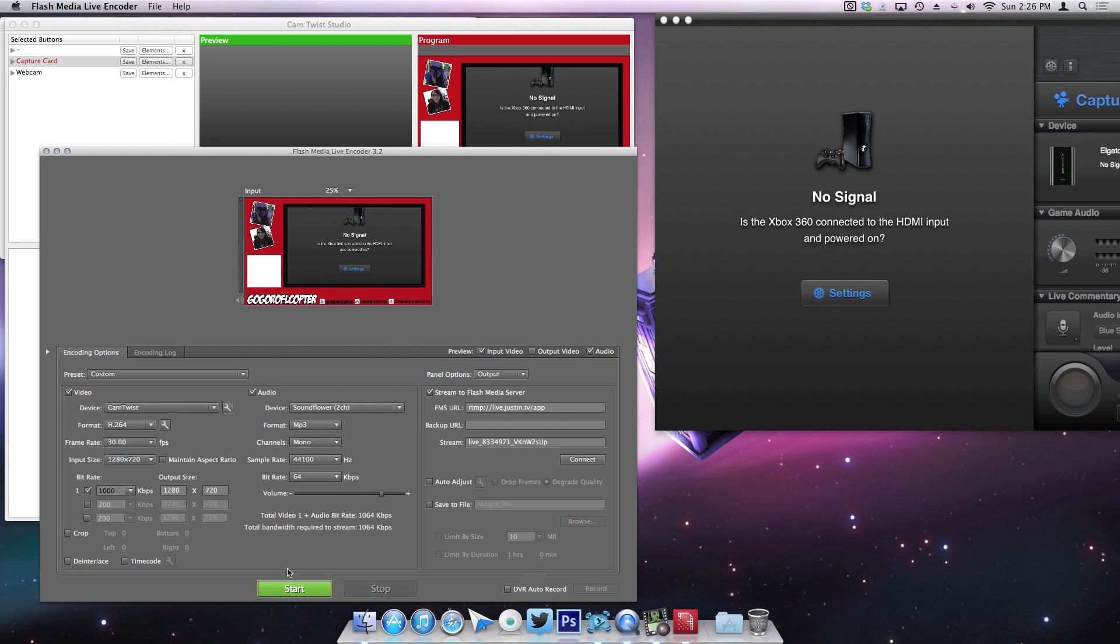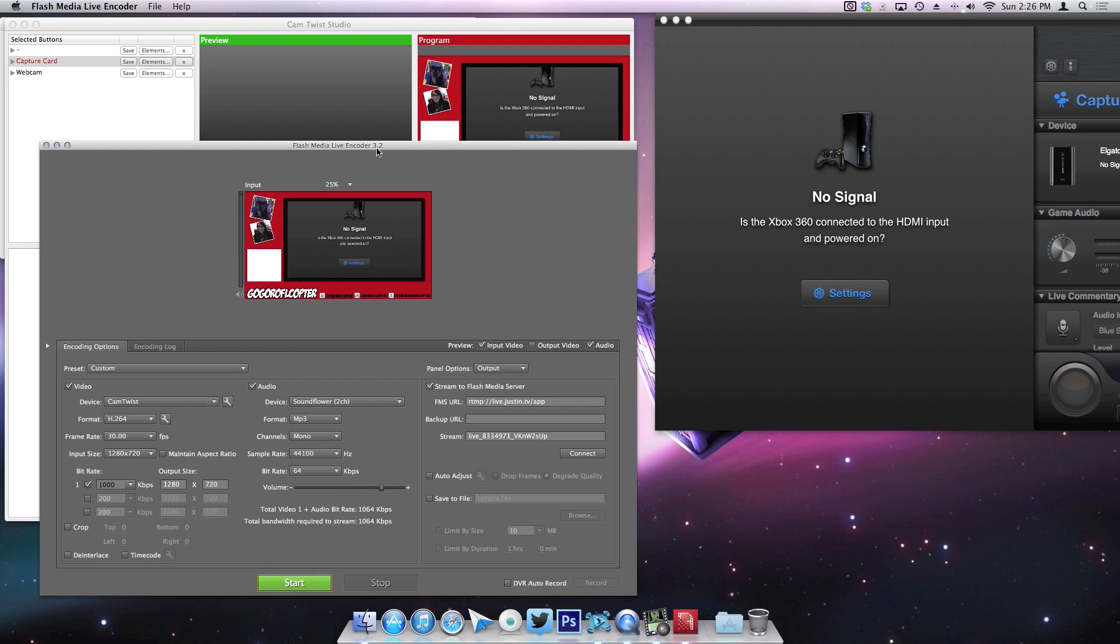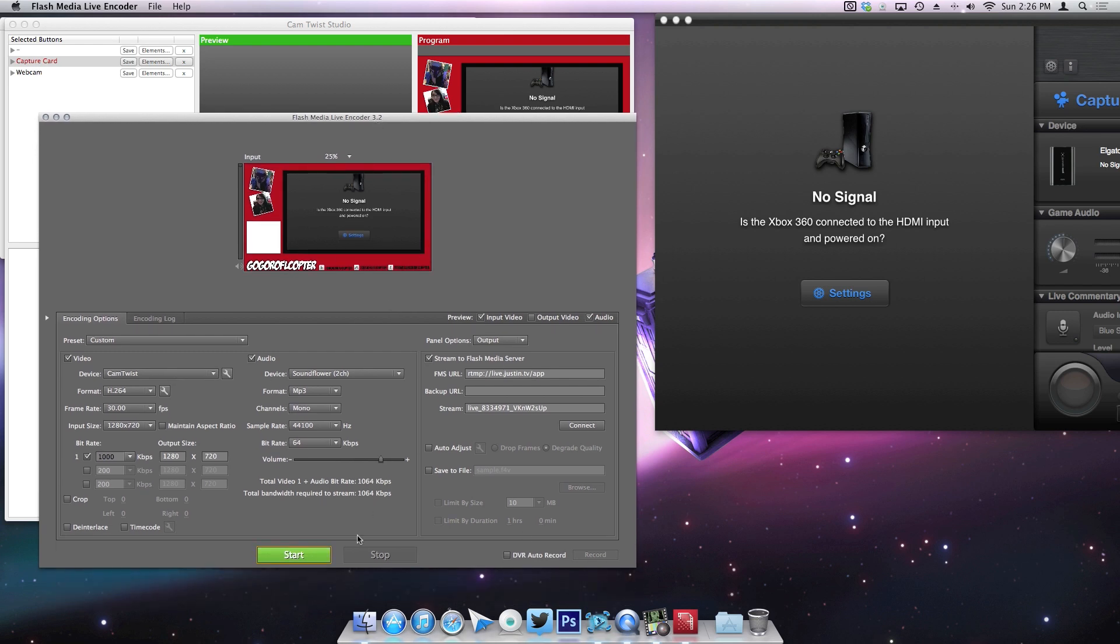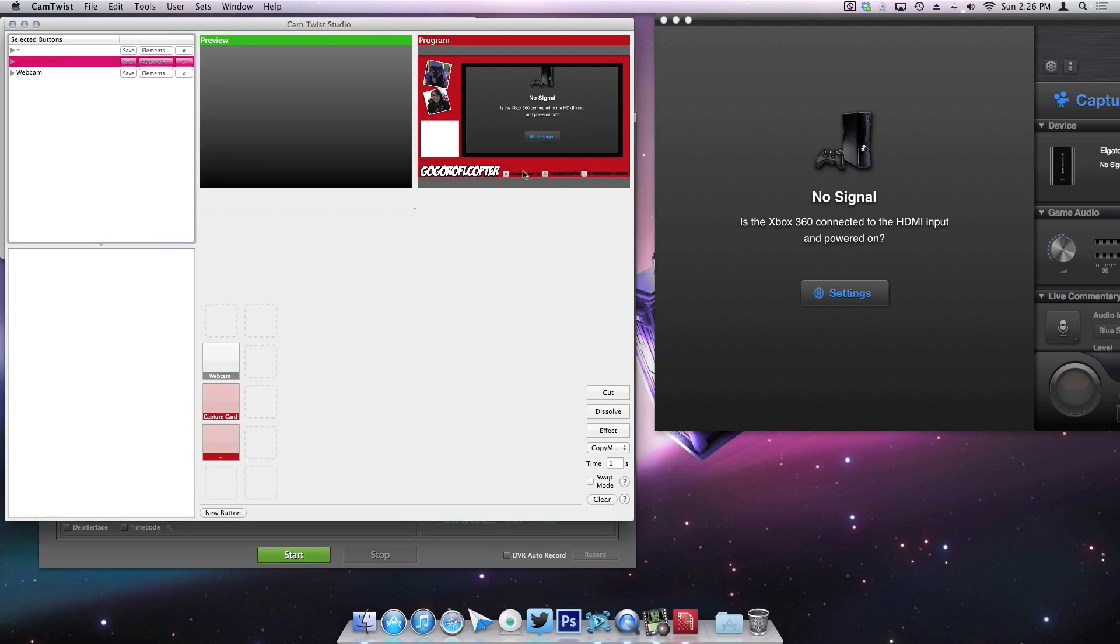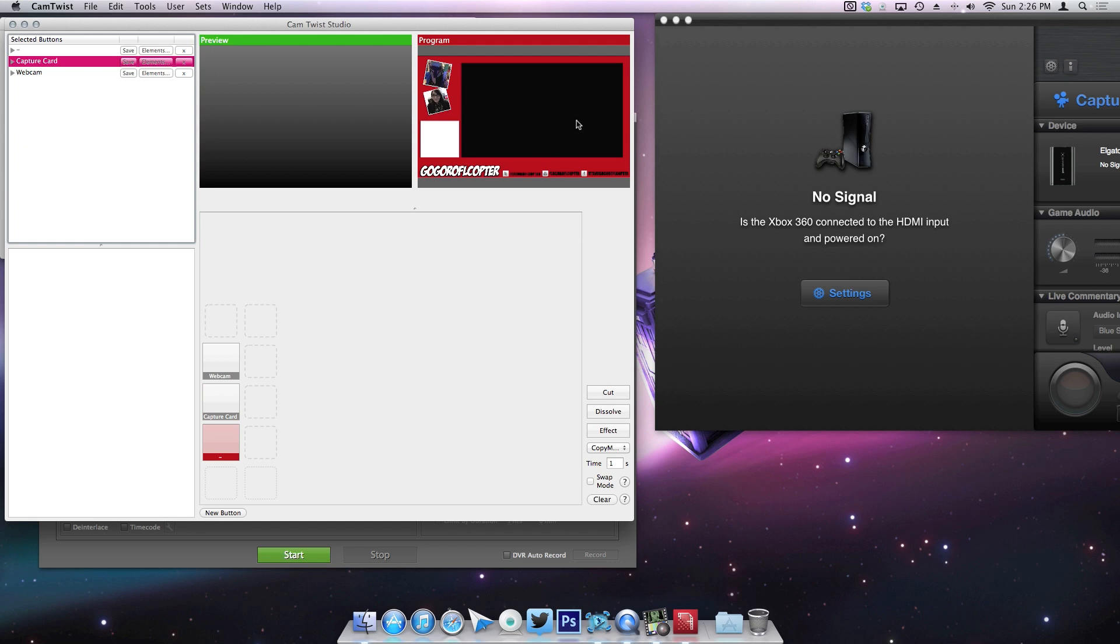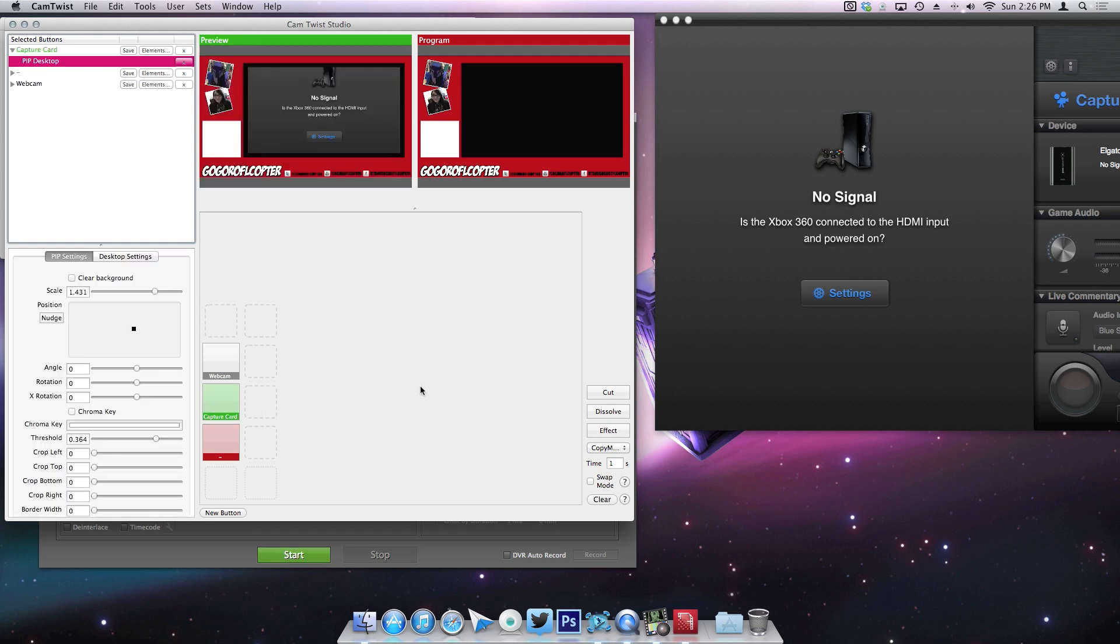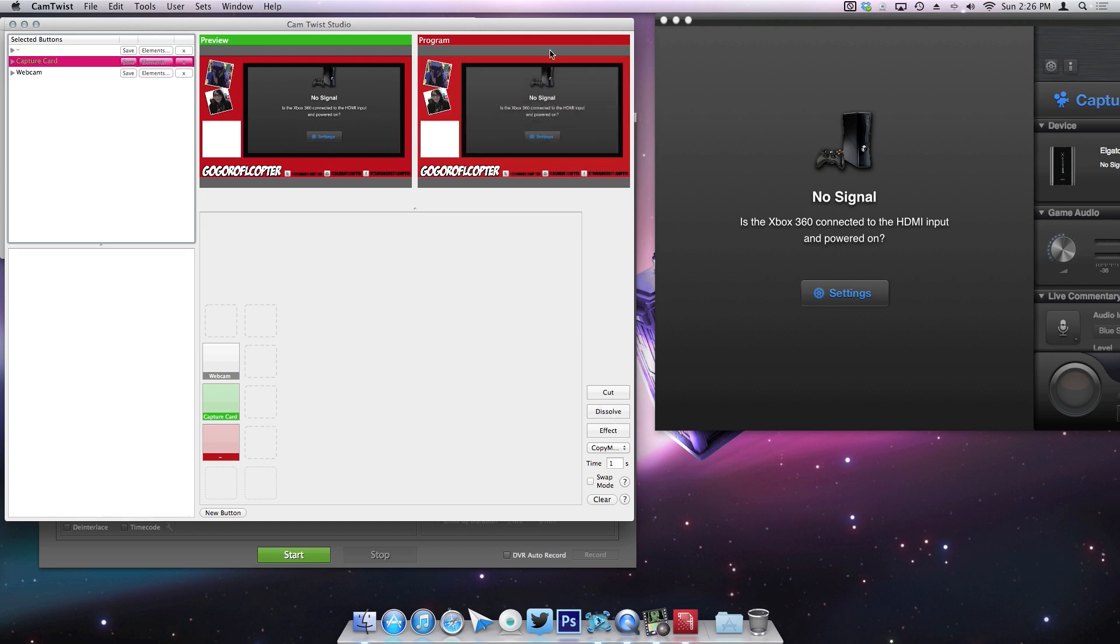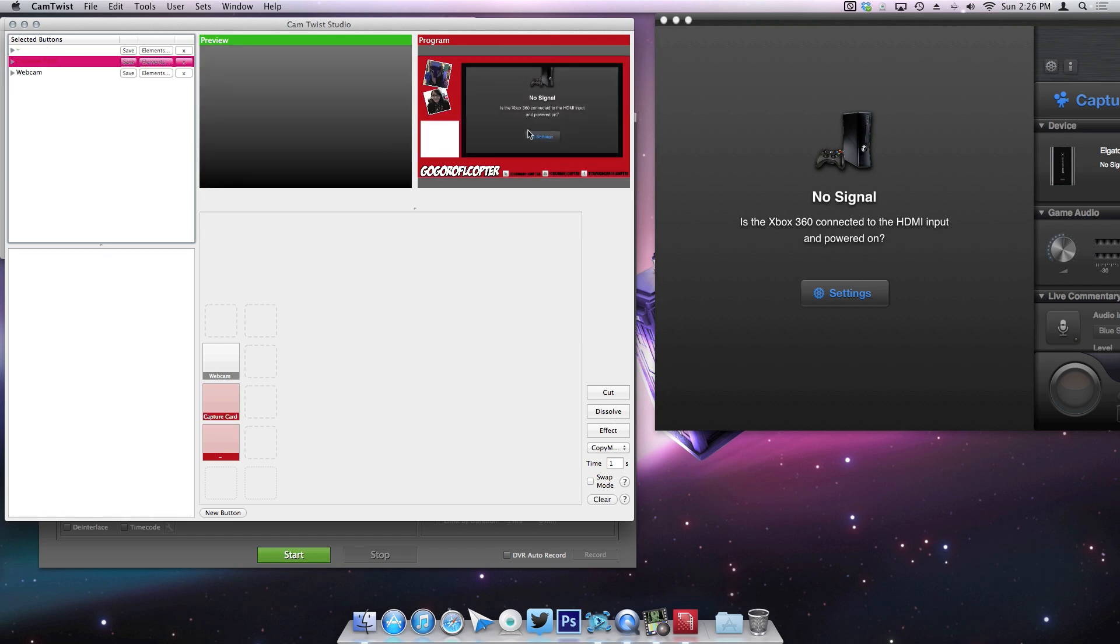So if you wanted to still stream but take the camera off, you can do things individually. Like there goes the capture card, and then it will take it off as well on the stream and bring it back. Pretty cool.